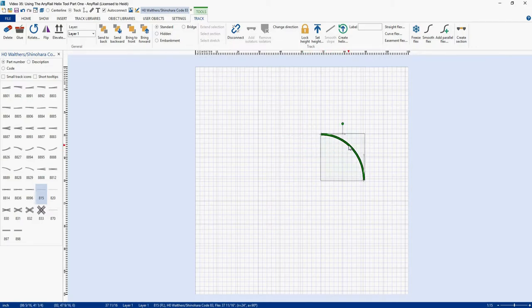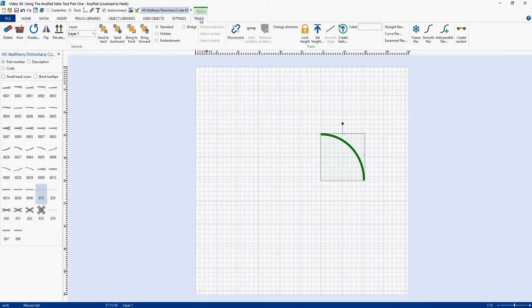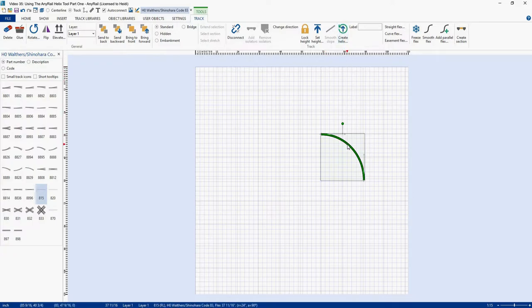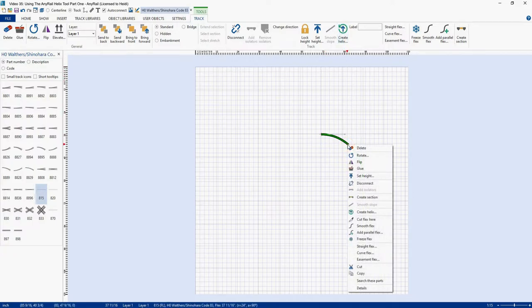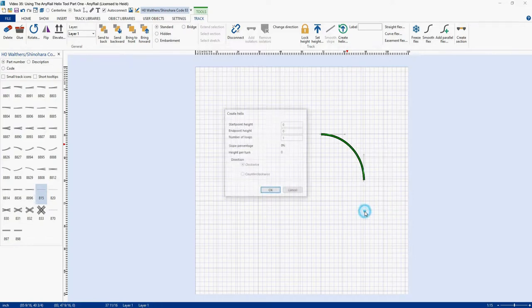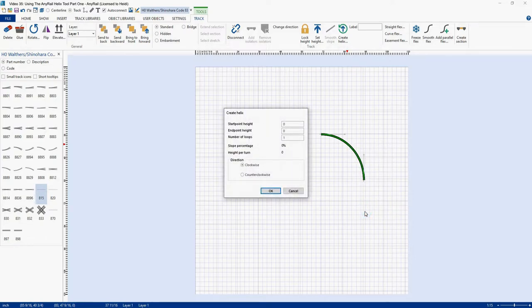Now we want to make a Helix. If you're on the Track tab, and you probably are after you've selected a piece of track, you can come up here and click here that says Create Helix, or I can come down here and right-click and create a Helix from here. So let's click on Create Helix, and this little dialog box pops up.